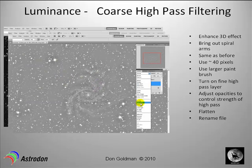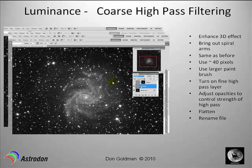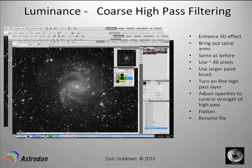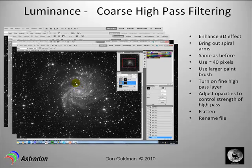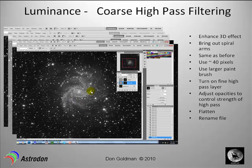Click OK. For the coarse high pass filter, use the Soft Light blending mode. Like before, create a Hide All layer mask by going to Layers > Hide All, and you'll get the black box. Then paint the spiral arms with a larger brush — here, here, here, and here. You can see that's what we've done. Now we have more coarse structure with the spiral arms popping out to give a more 3D look.